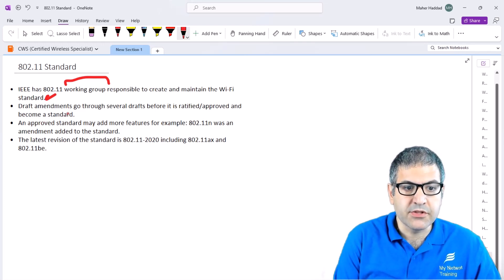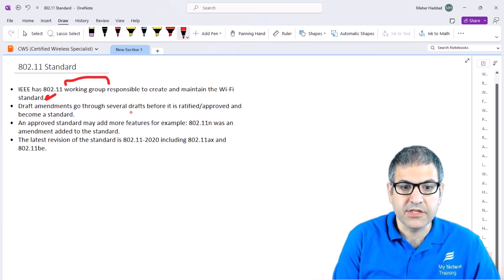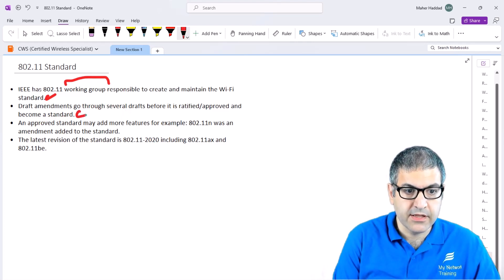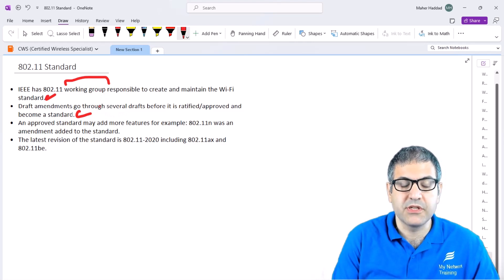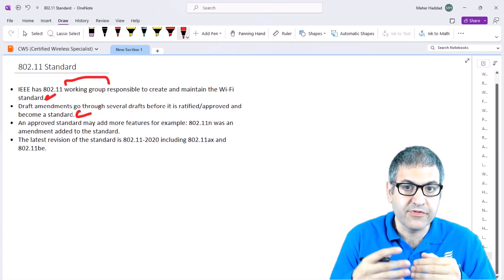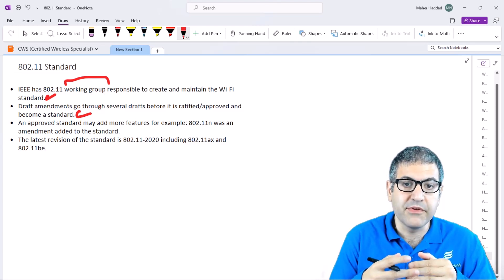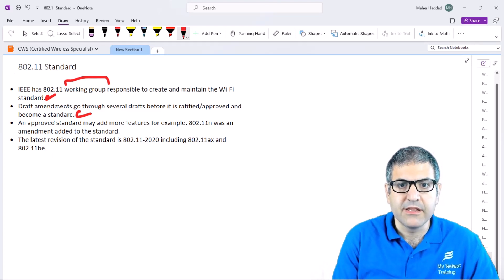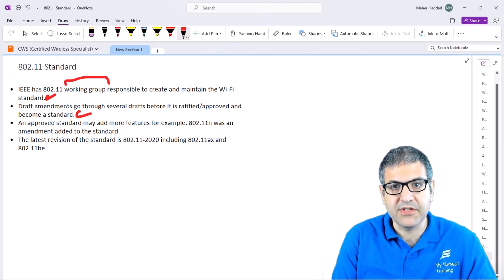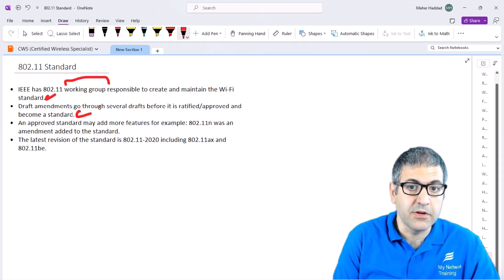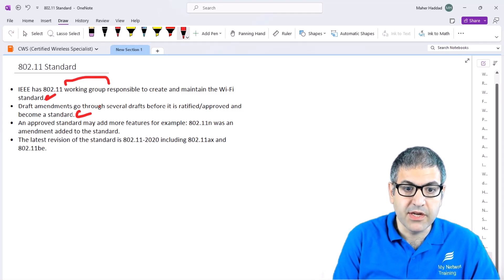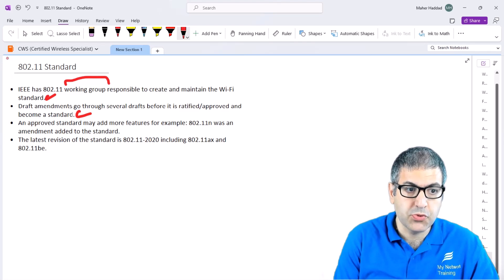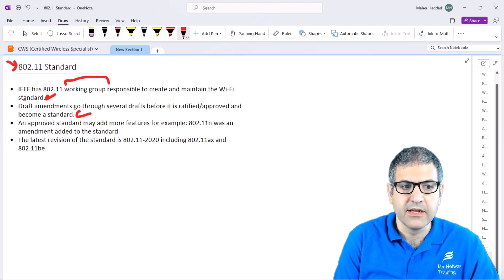Draft amendments go through several drafts before they are ratified and approved to become a standard. Once those groups meet, they make a lot of drafts, and before the standard becomes valid, it will be ratified and approved. That's what 802.11 is, the standard of wireless or Wi-Fi.